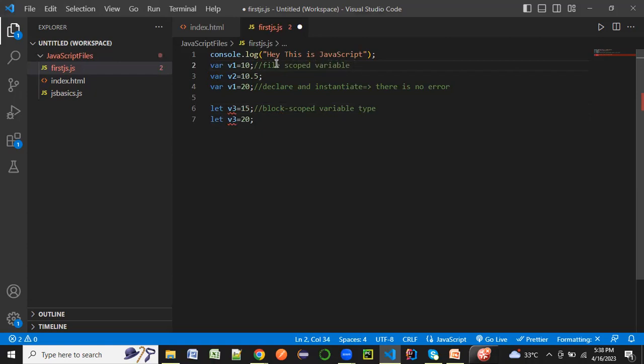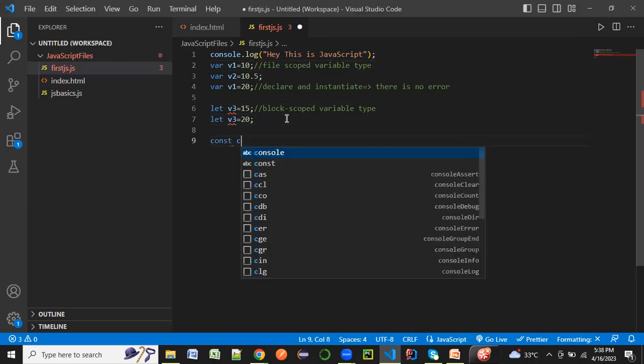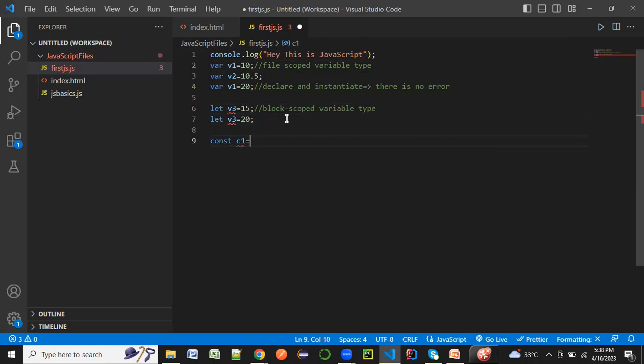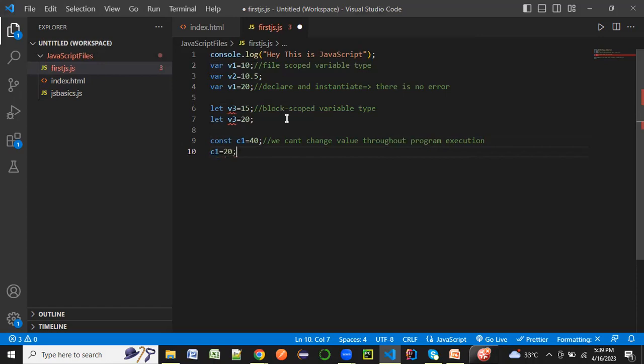Now let's look at another type which we have mentioned as part of today's session, that is const. If I say const c1 equal to 40, what it ideally means is that we can't change the value throughout the execution of our program. That means till the end of the file I can't reassign c1 to some other value, it will throw an error.